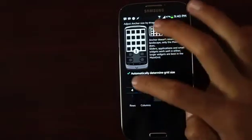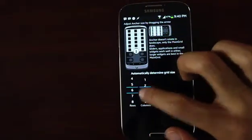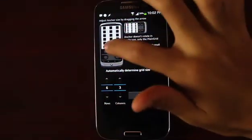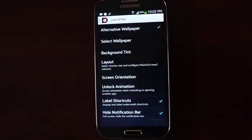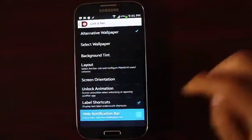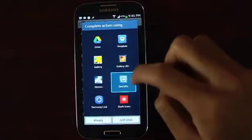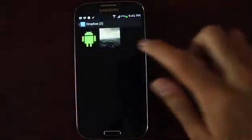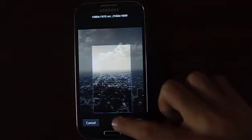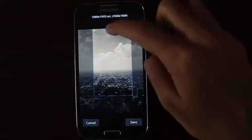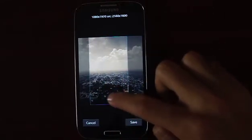Go to Layout, uncheck Automatically Determine Grid Size, and change the size to 6x3. Drag the arrows to the extreme bottom and check Hide Notification Bar — that will hide your notification bar on the lock screen. Then go ahead into Quick Pick and set your own custom wallpaper. The wallpaper I'm using is in the description if you'd like to download it.